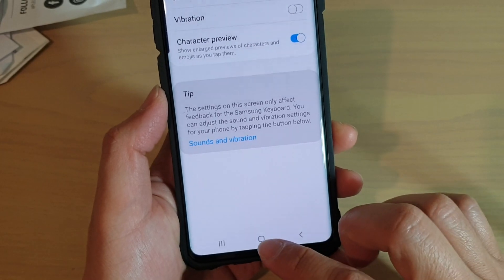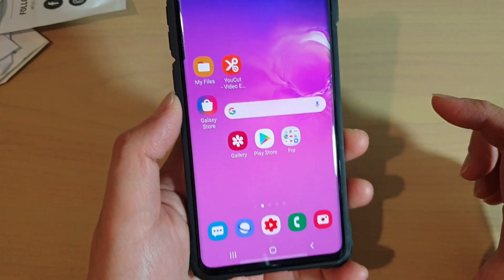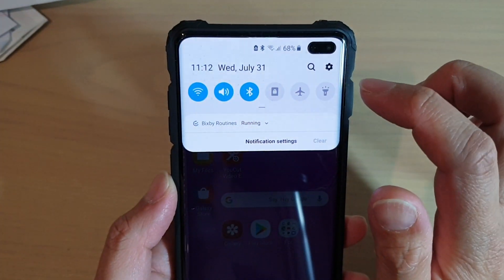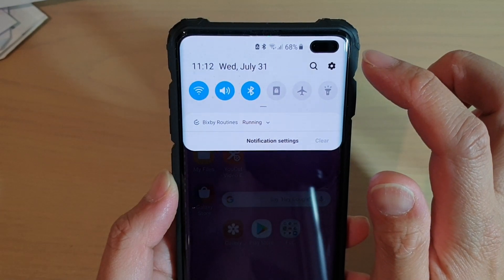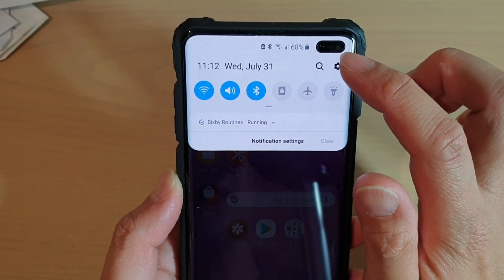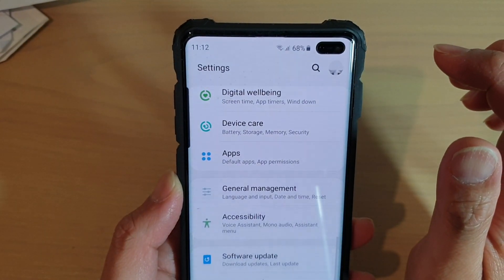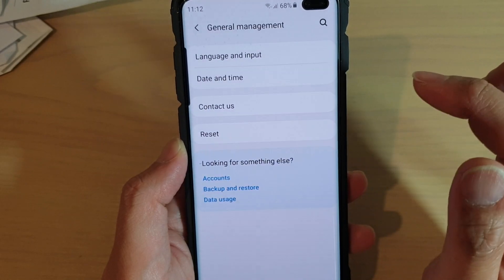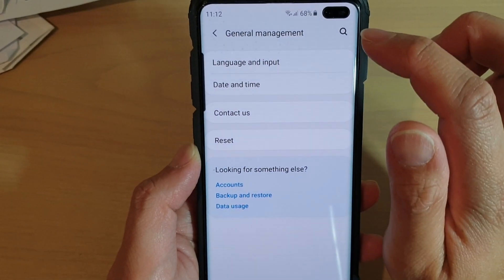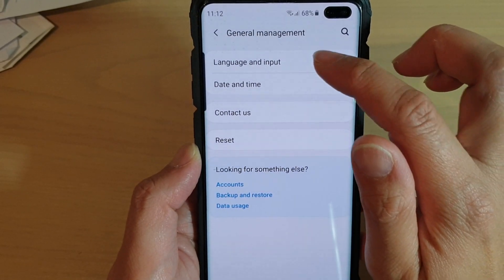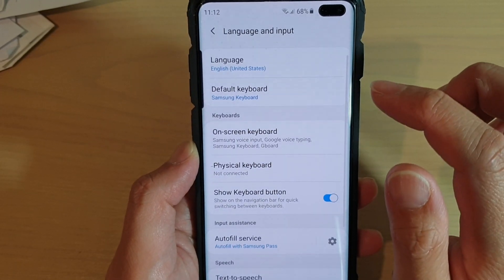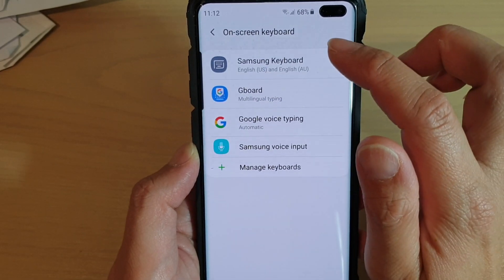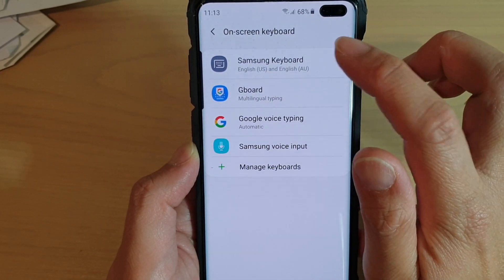First, tap on the home key to go back to your home screen, then swipe down and tap on the settings icon. Next, tap on general management and tap on language and input. From here, tap on on-screen keyboard and choose Samsung keyboard.